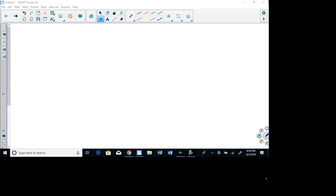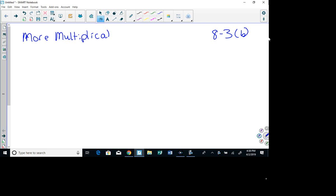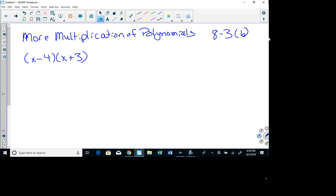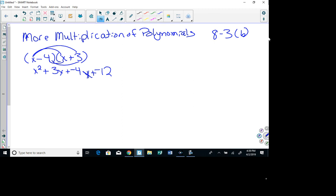We're continuing on Algebra 1, this is A-3 part B, multiplying more polynomials. In the previous lesson, we did (x - 4)(x + 3) using the FOIL method. x times x is x squared. Outside, x times 3 is 3x. Inside is negative 4x, and last is negative 12. So we have x squared plus negative x plus negative 12. That's what we did before.